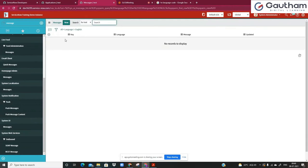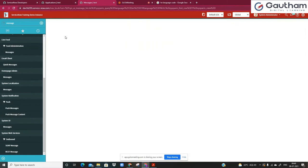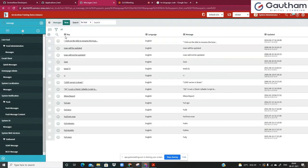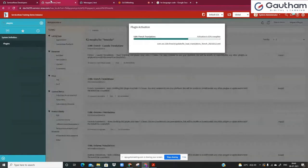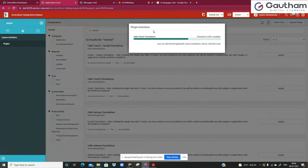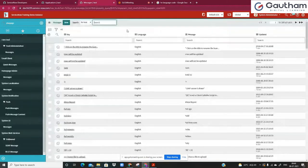We don't have any records generated for other languages yet. Probably once this plugin is completely installed, the record count would double up and you would see further records in this table.